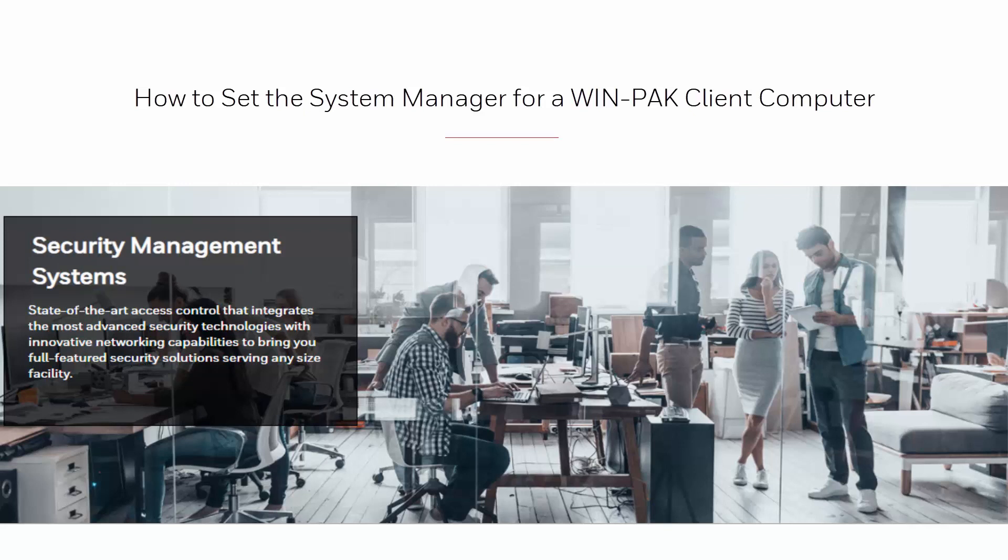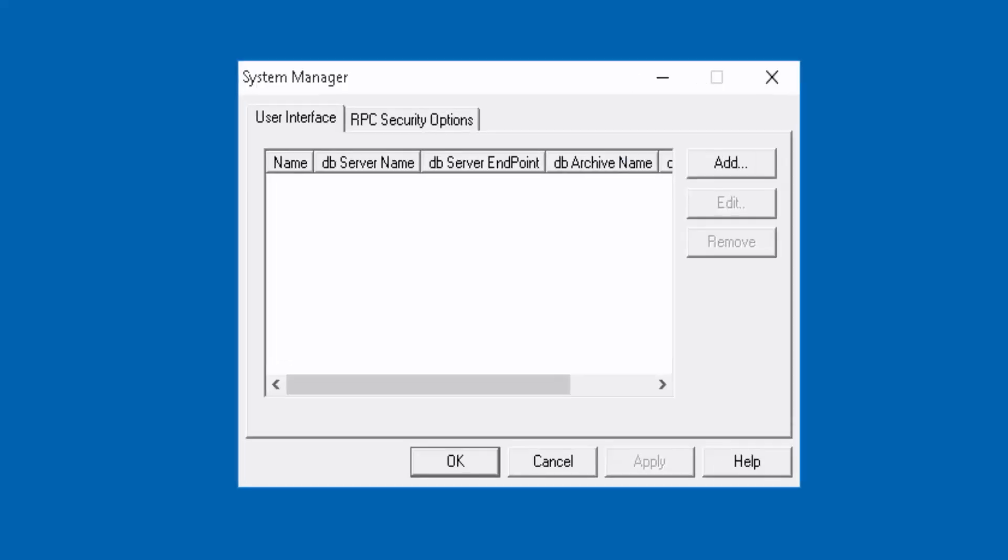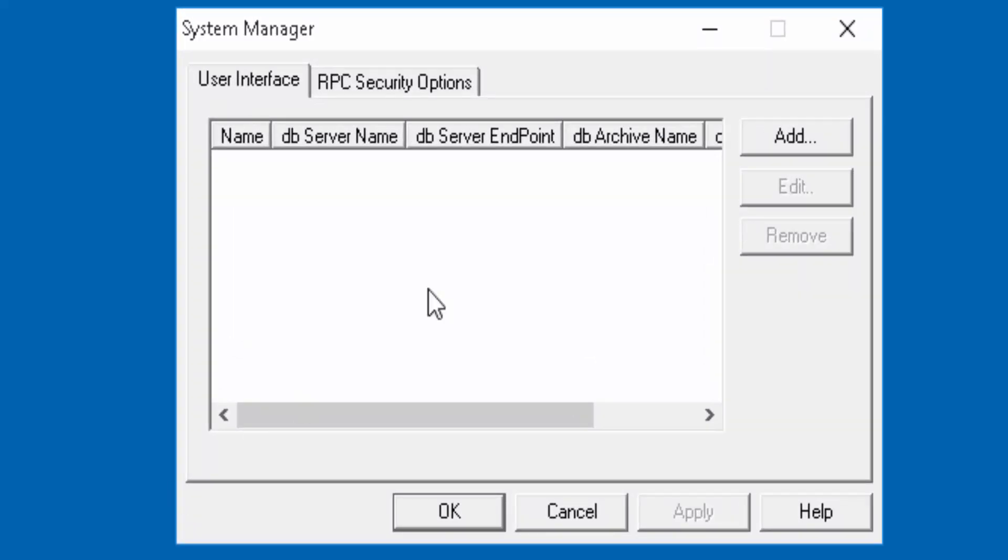Hi, on this tutorial we'll see how to configure the Wimpact system manager for a client server installation. To begin, open the system manager on your client computer.